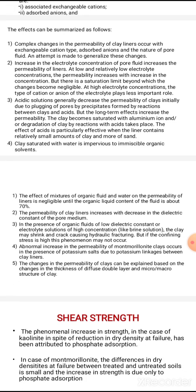Acidic solutions generally decrease the permeability of clays initially, due to plugging of pores by precipitate formed by reactions between clay and acids. For example, in a landfill, salts and alkalis interact with the liner — specifically the clay liner.